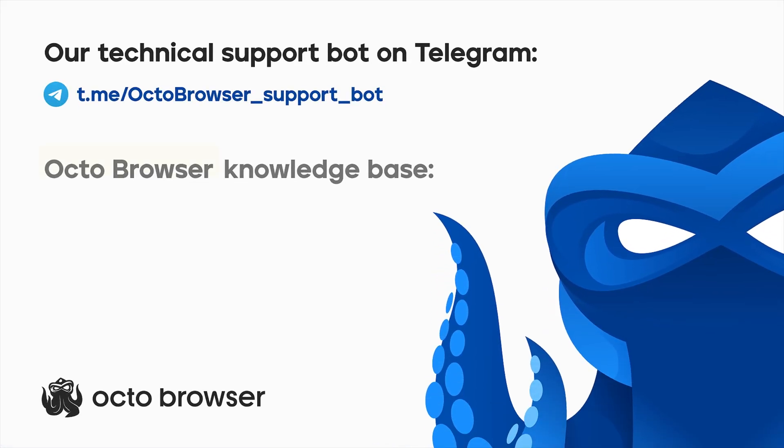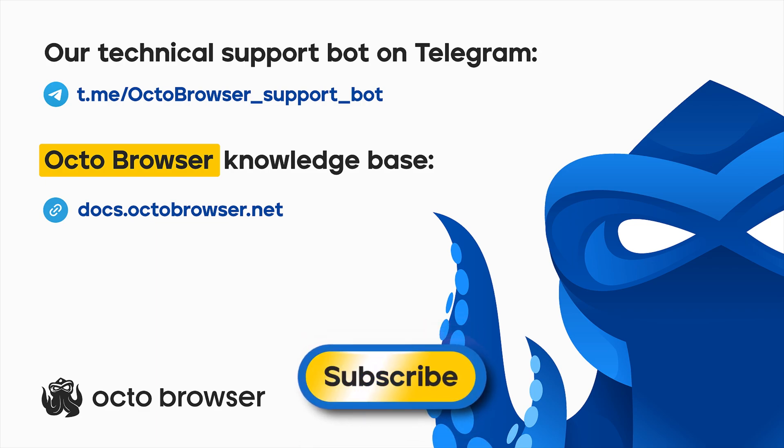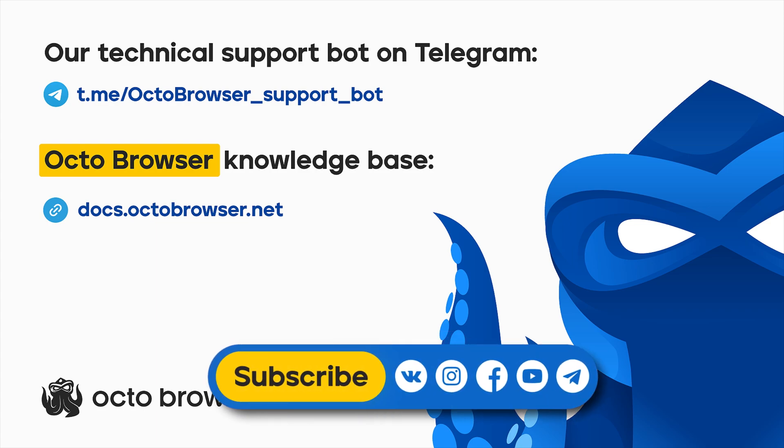We hope that this video will help you easily set up your team in Octo Browser. If you have any questions left, don't forget to check out the documentation on our official website following the link under this video. And don't forget to follow our channel and social media to be the first to know about new videos and news from Octo Browser.